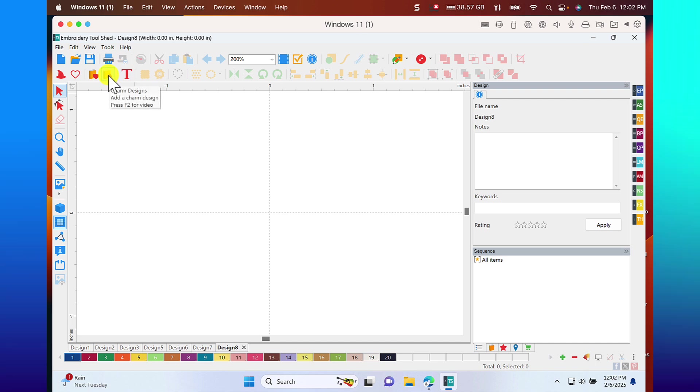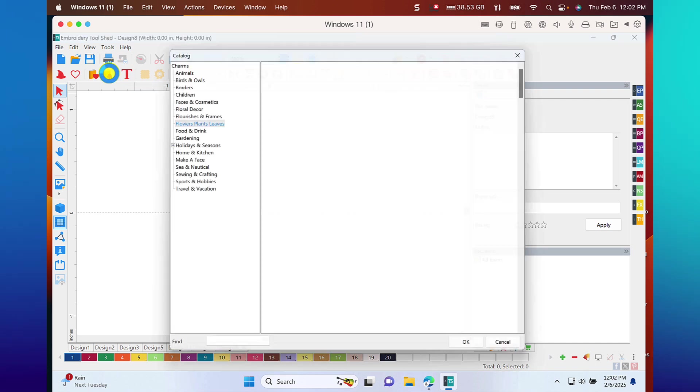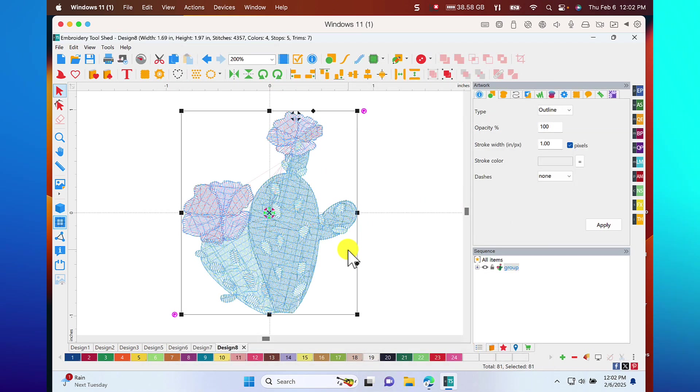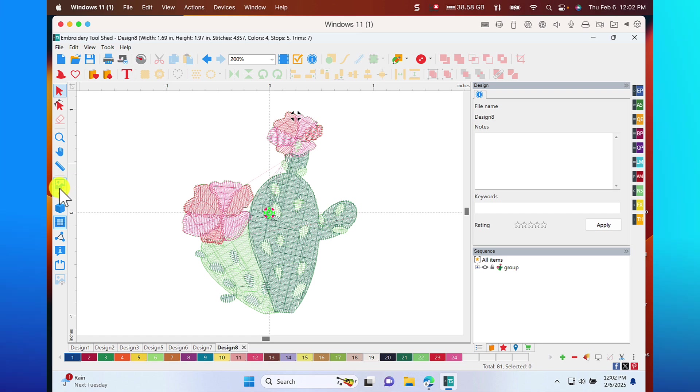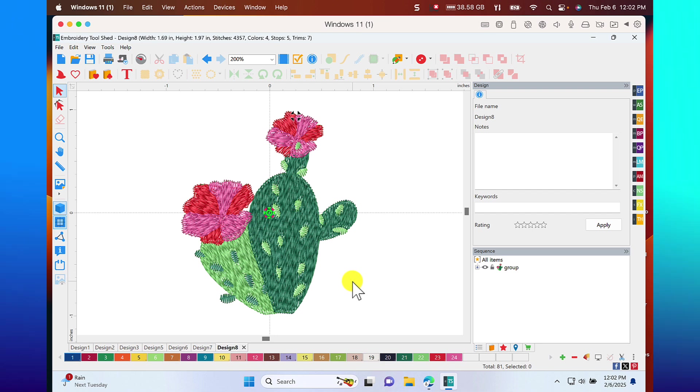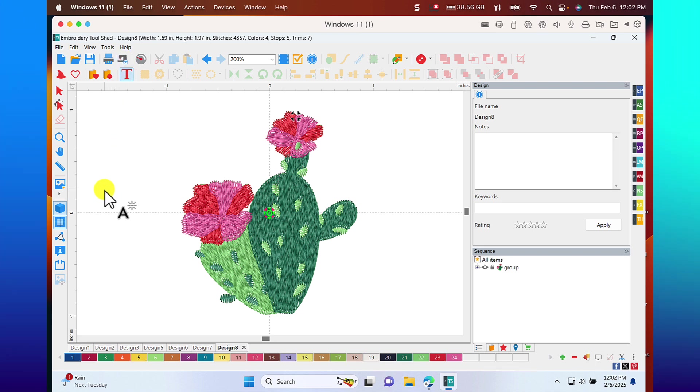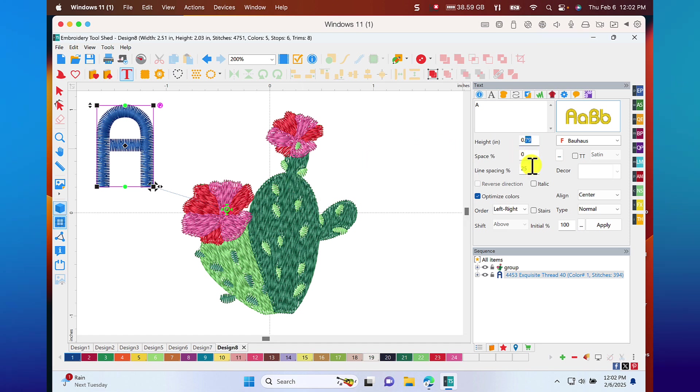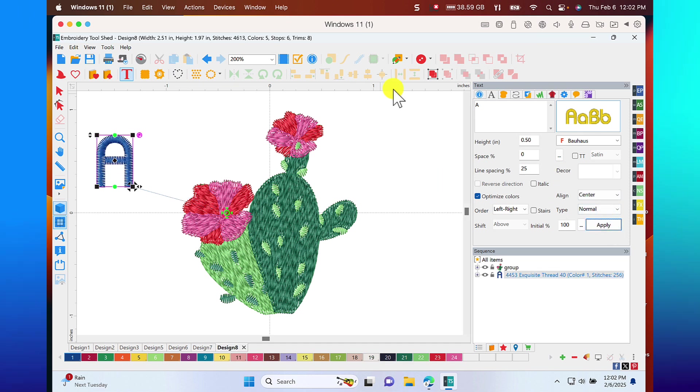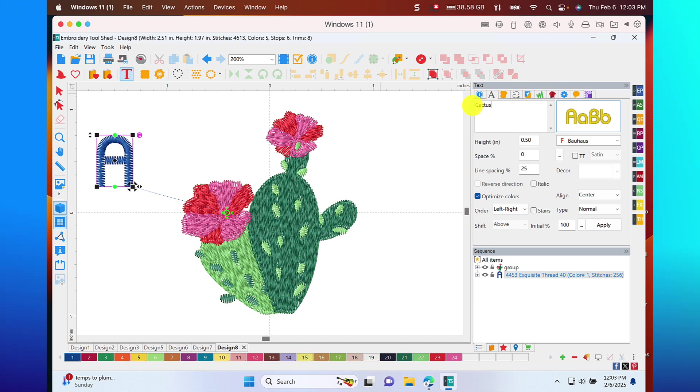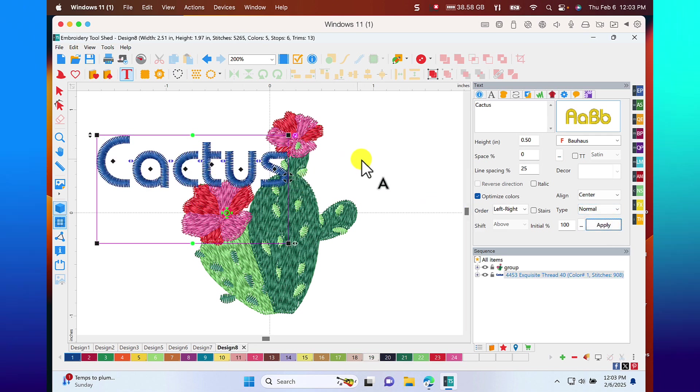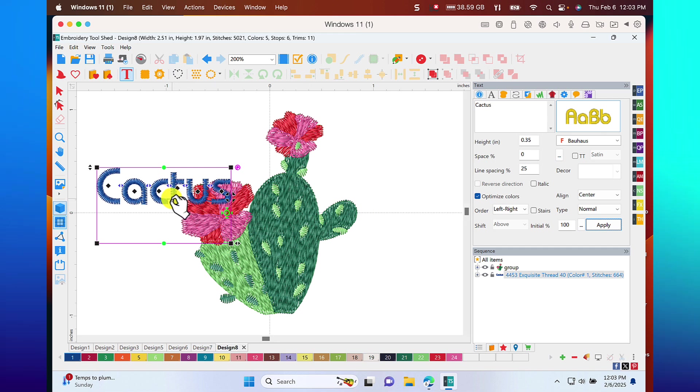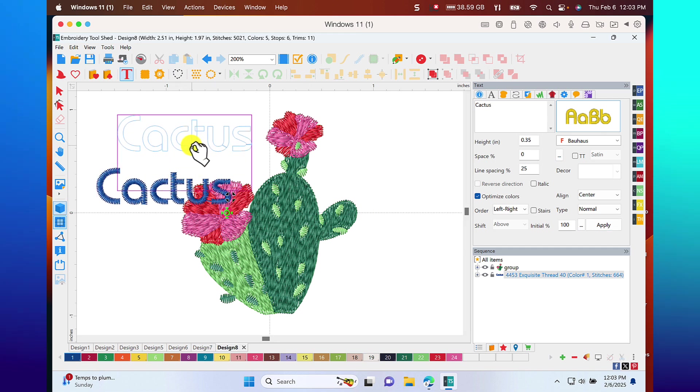The next category that we have are called charm designs. Now charms are small designs and I think they're so cute. You can add them to so many things. I want you to look at this cactus. I think it's the cutest little design ever. Let's say that that's what you want to stitch on something and you want to add some lettering. So what I'm going to do is just click here. And we'll leave it at Ballhaus. But I'm going to make this 0.5 and apply. And let's just type the word cactus and we'll apply it. And if you want it to be smaller, let's just make it 0.35 and apply it.